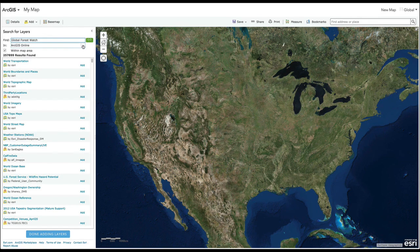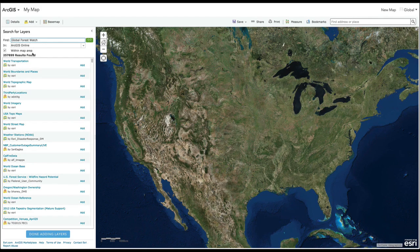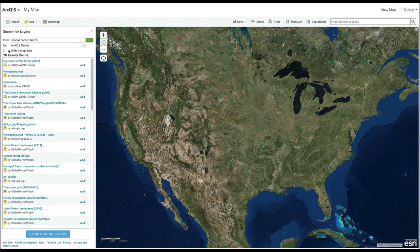Make sure to search in ArcGIS Online since you are searching for datasets uploaded to ArcGIS. You will also see that the box next to Within Map Area is checked. By default, ArcGIS filters the search results to the specified map location. If you would like to search for datasets that are global or outside of the geographic coverage of your map, uncheck this box. Then click the Go button.